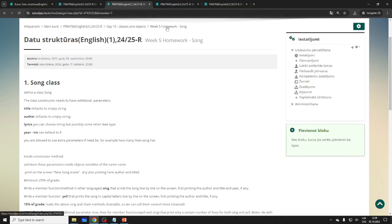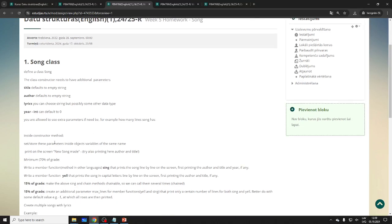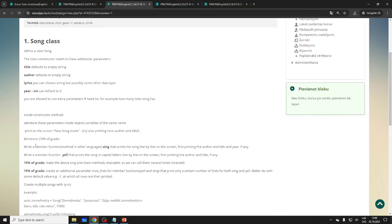Let's talk about the homework: a Song class. It should have parameters: title, author, lyrics — could be strings or other data types — and year, which can default to zero. Inside the constructor method you set the stored data. For minimum 70% of the grade, you need a member function 'sing' that prints the song line by line on the screen, and a 'yell' function that prints everything in all caps.